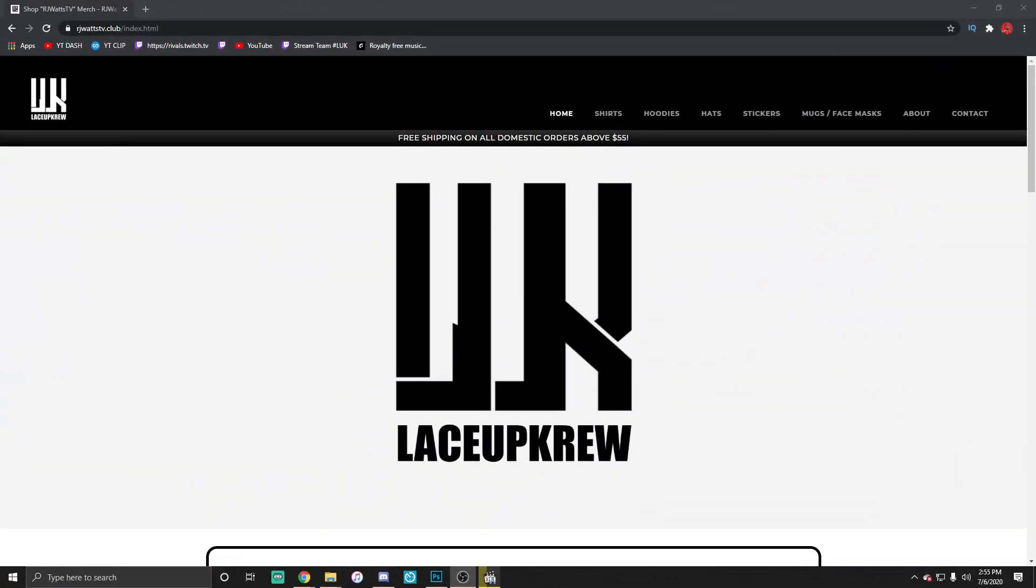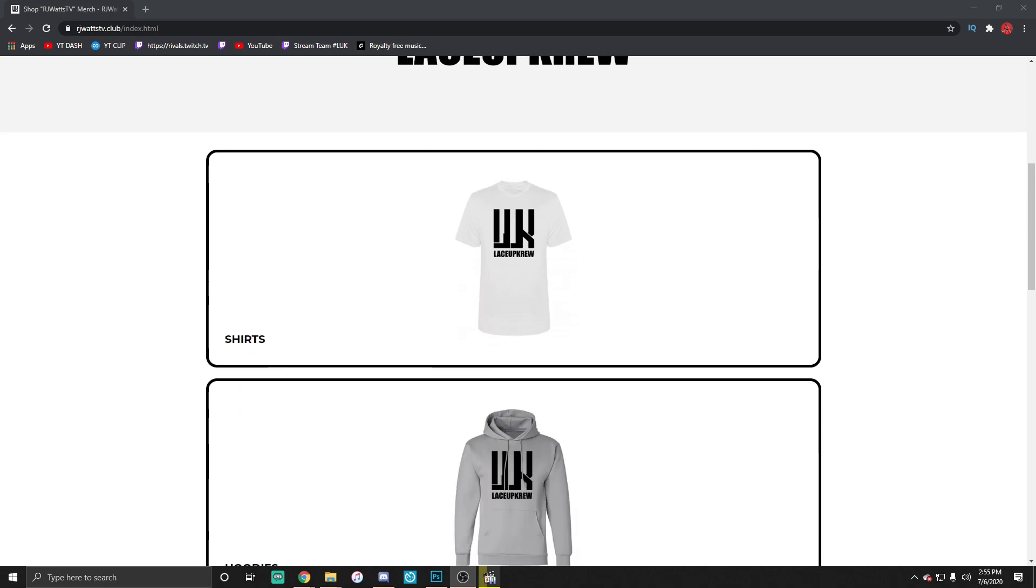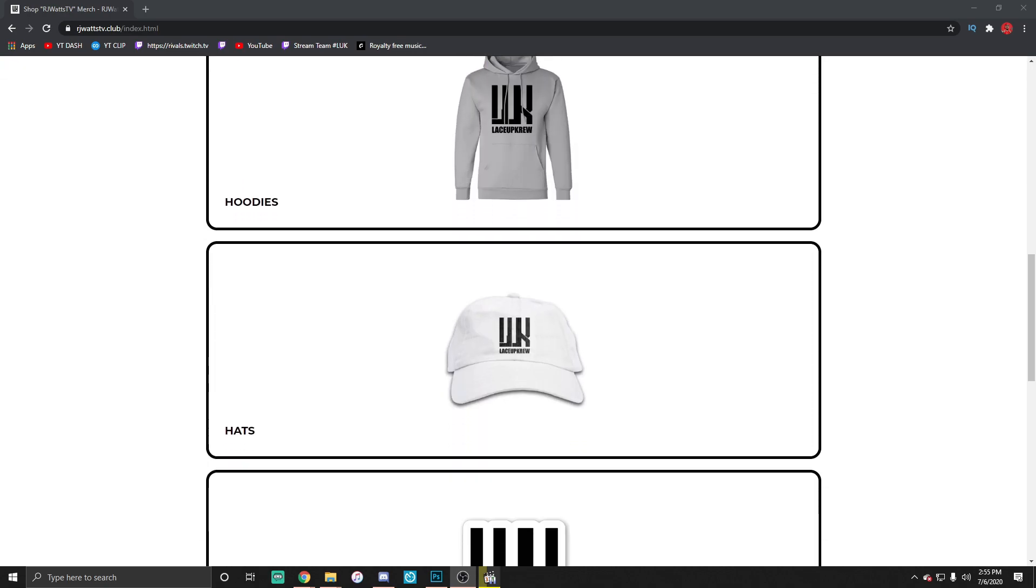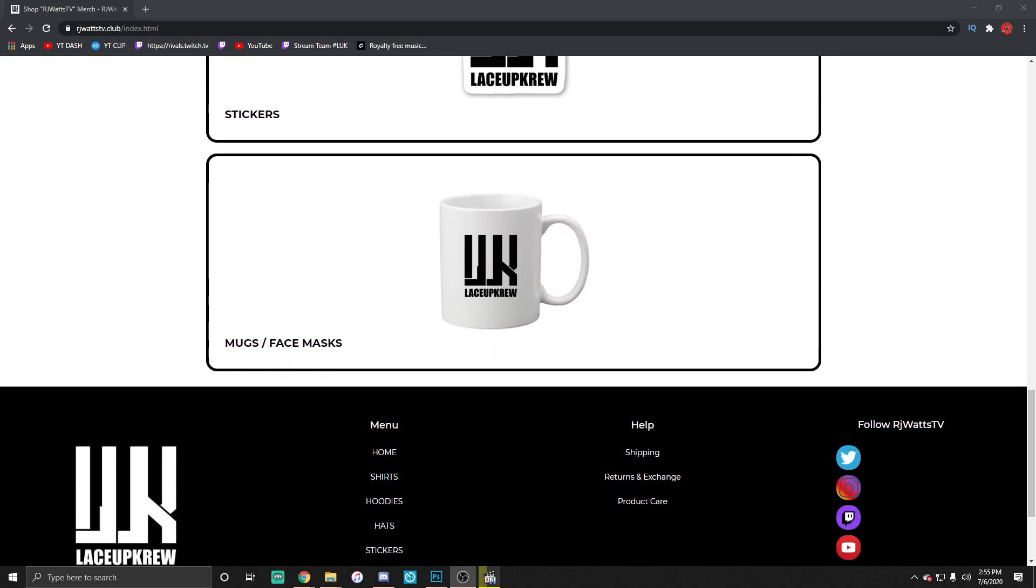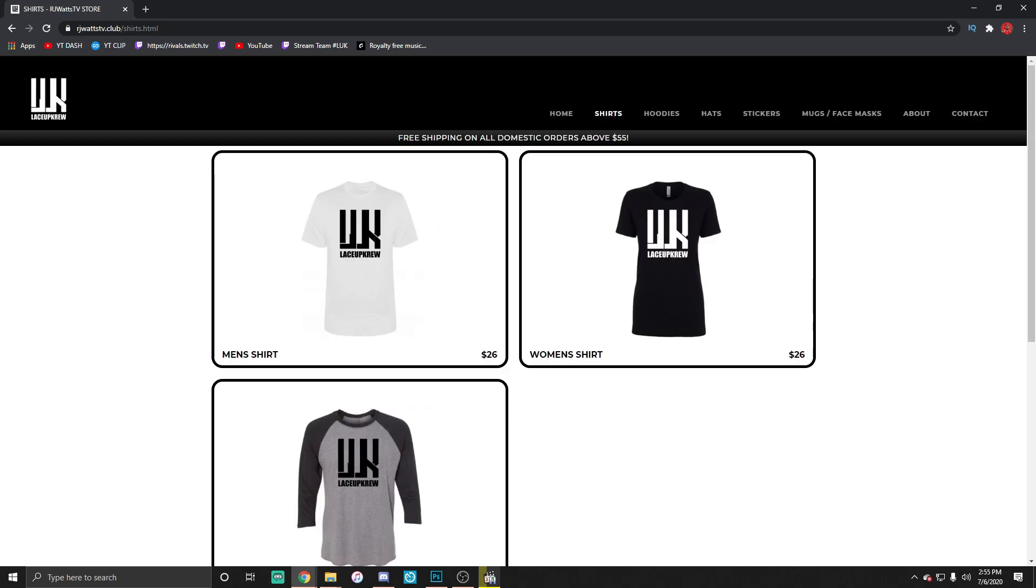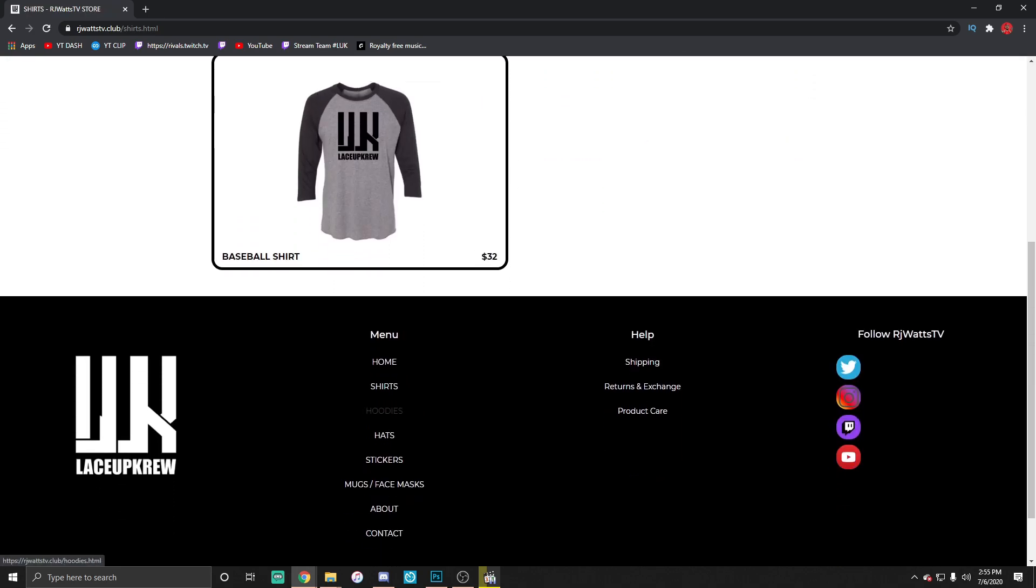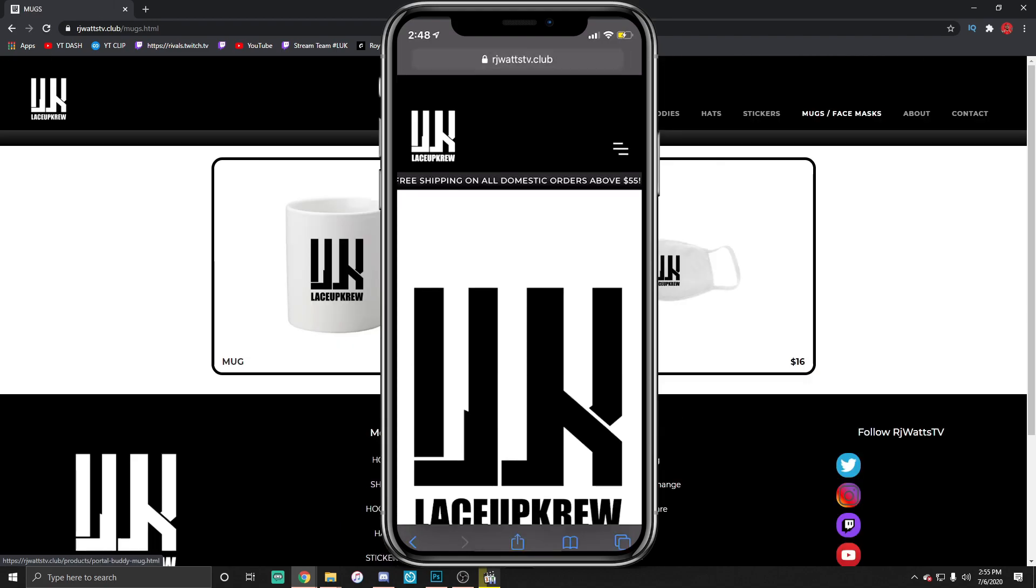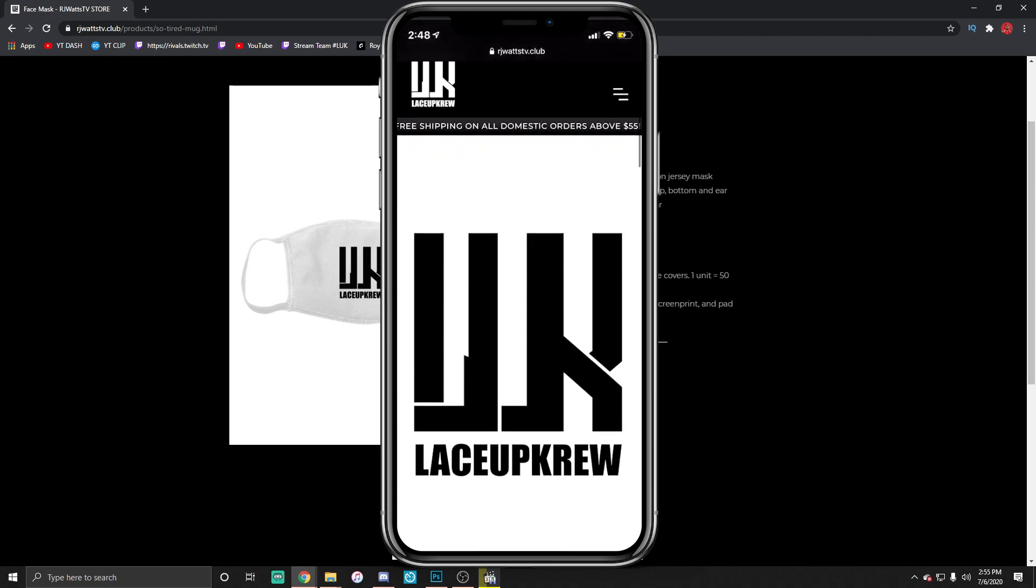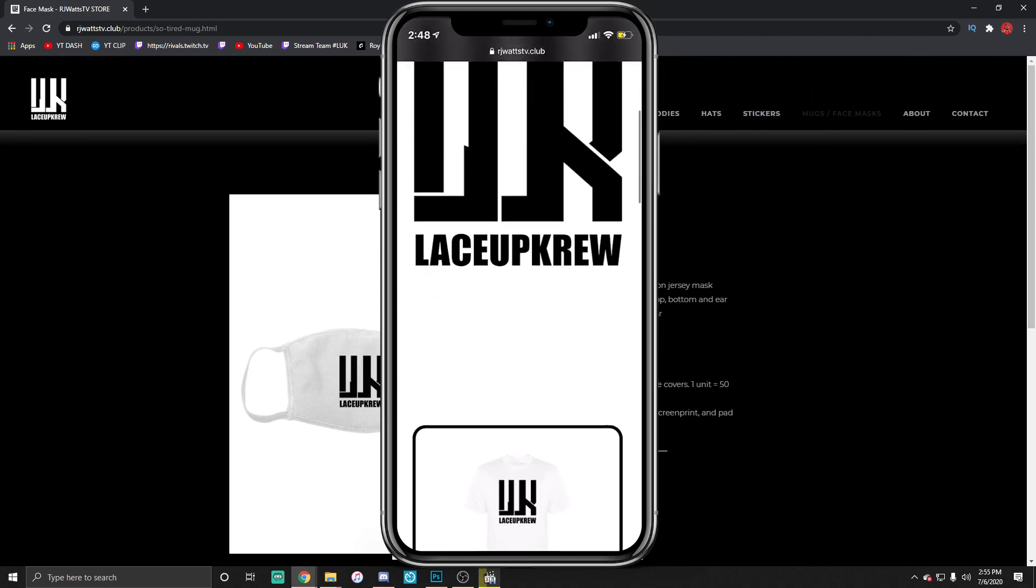Lace up crew merch is in the store finally with a new website rjwatztv.club. From the shirts, hoodies to the hats, stickers, face masks for the COVID-19 situations, and of course the mugs. Make sure you check out the website, cop the merch, send it to your boy, tag me on the picture. I'll put you in the merch gallery, man. Appreciate you guys with all the support, you dig.